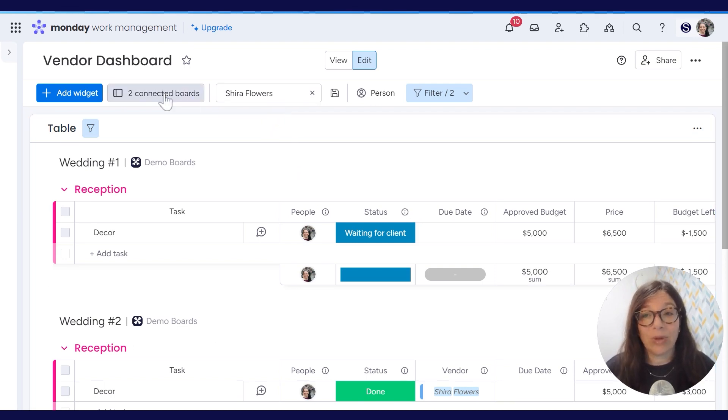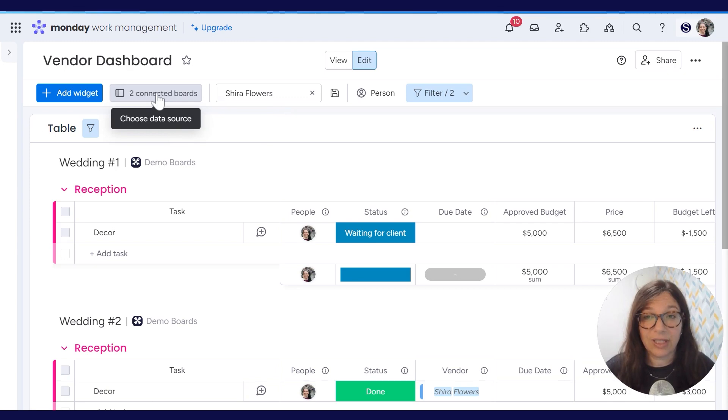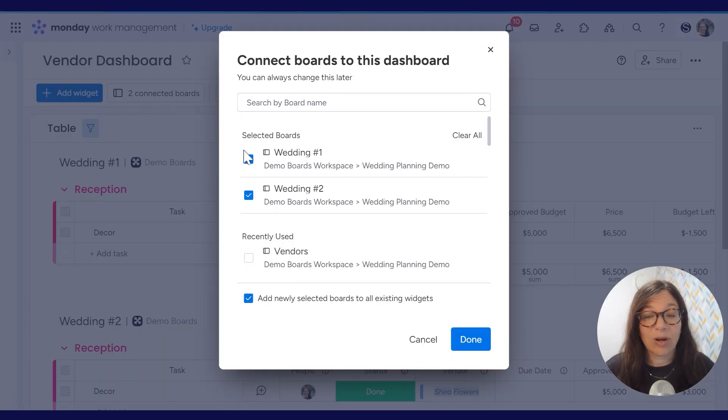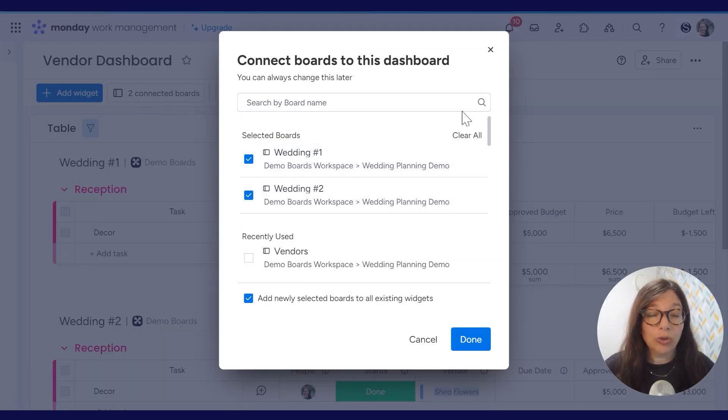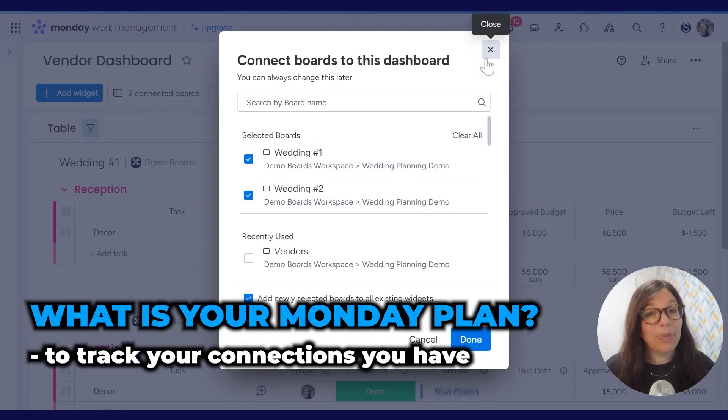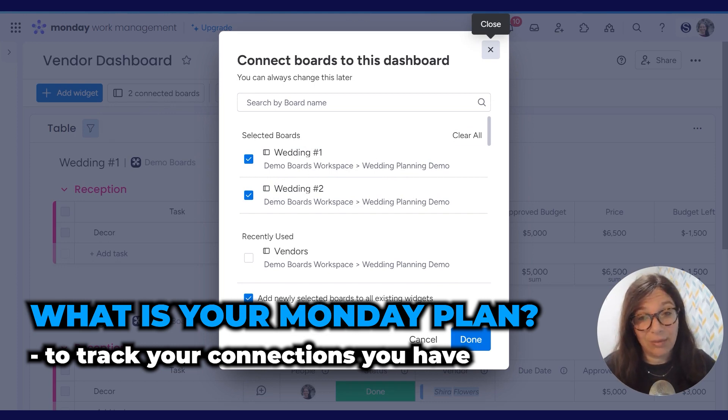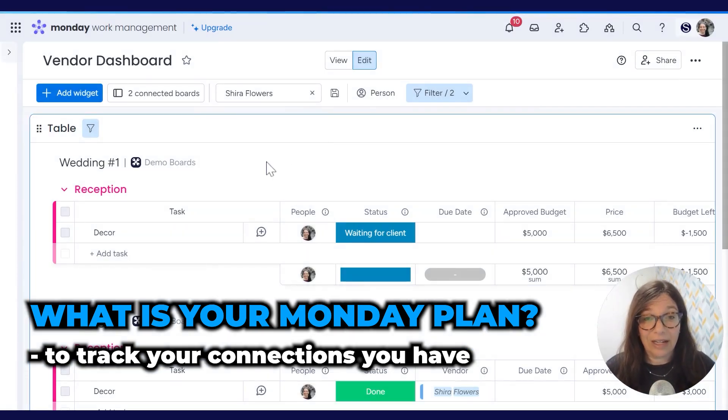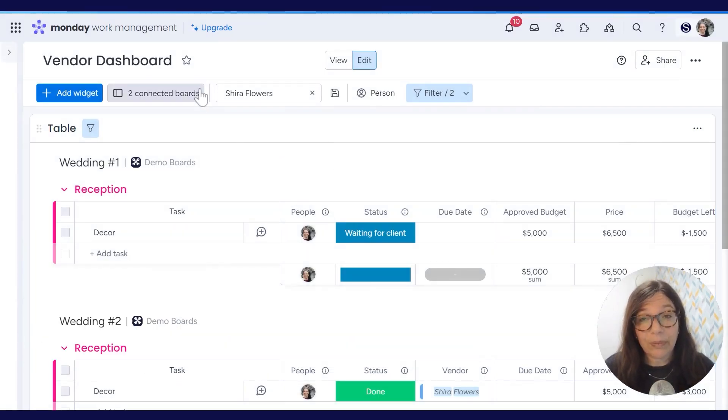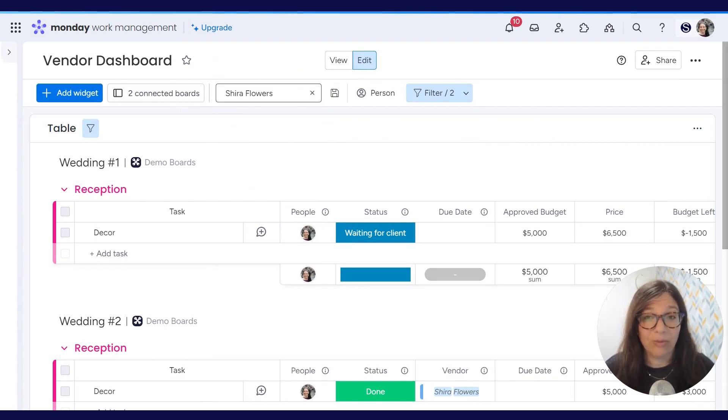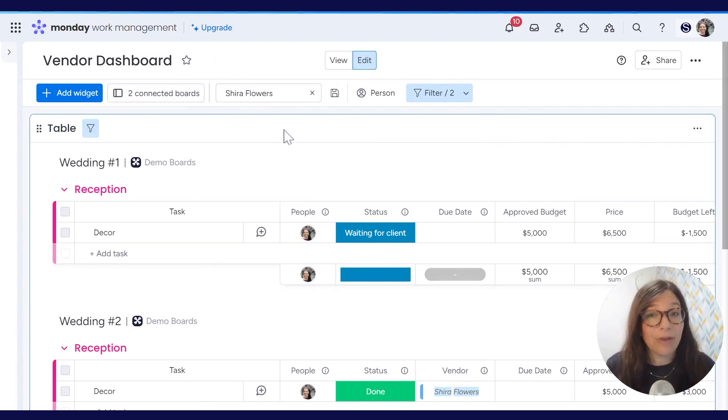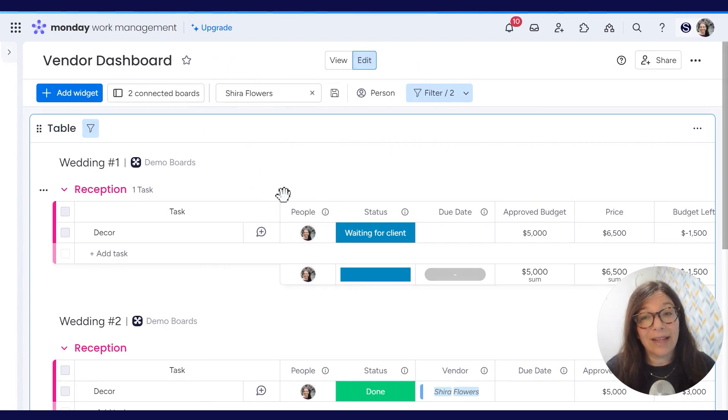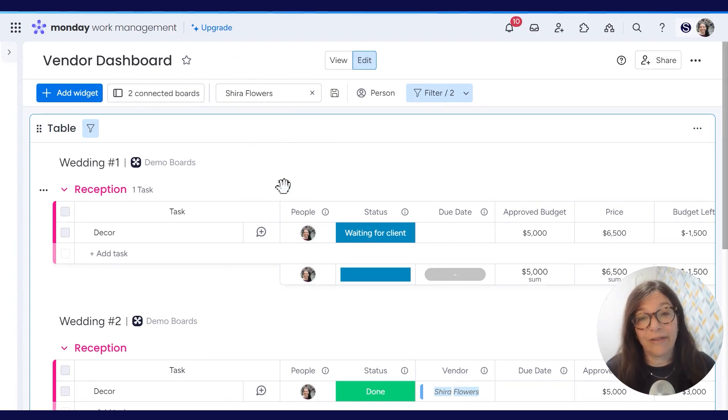In this, what I did first is I connected the board. So here's connected to wedding one and wedding two. You do need to keep in mind, depending what plan you're in on monday.com, the amounts of connections. And you can see here that I'm searching by Shira Flowers. Let's say I have a call with Shira Flowers and I want to review the details of every event that I have with her.